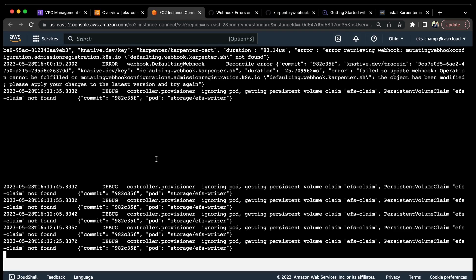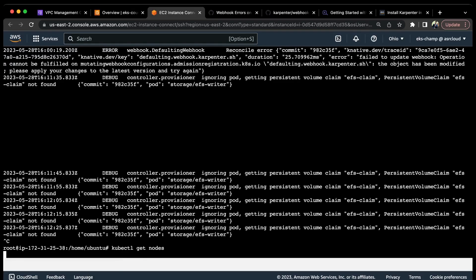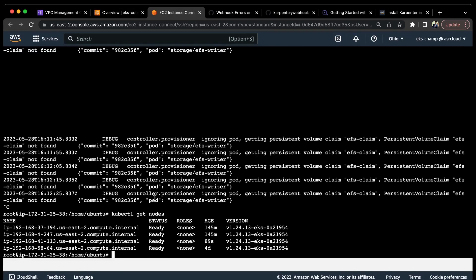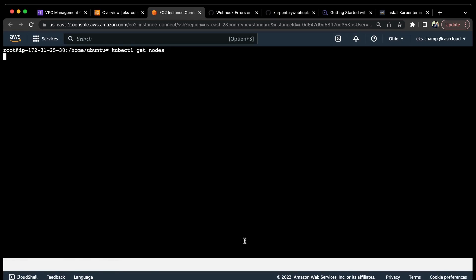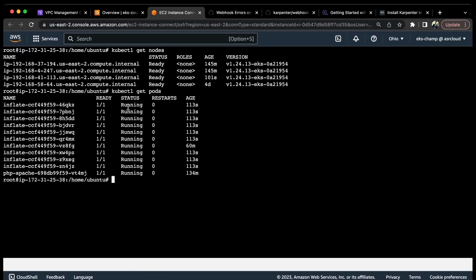Our main thing now is to check whether the node will come up or not. If I do kubectl get nodes again, I can see that a new node has come up successfully, 89 seconds ago. This node has just come up. If I do kubectl get pods now, I can see all the pods are now in running state.